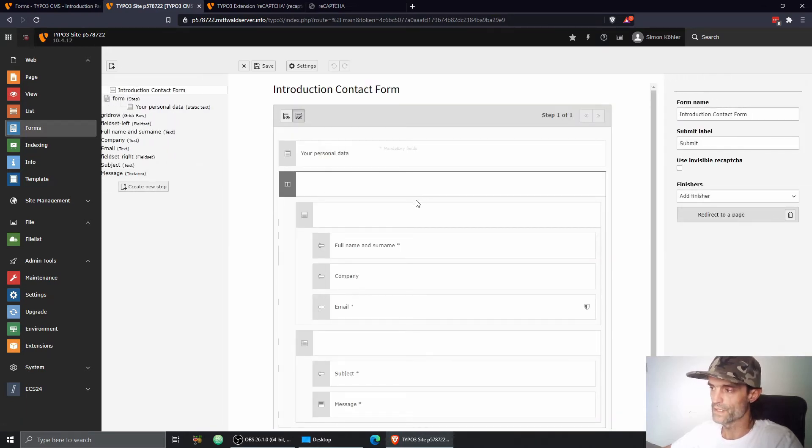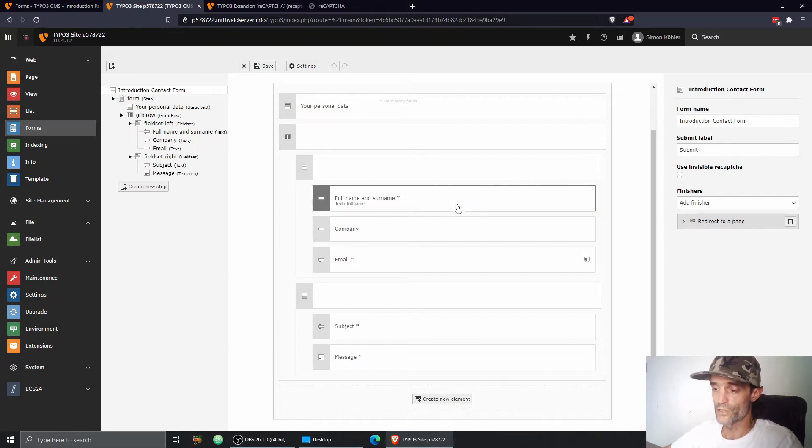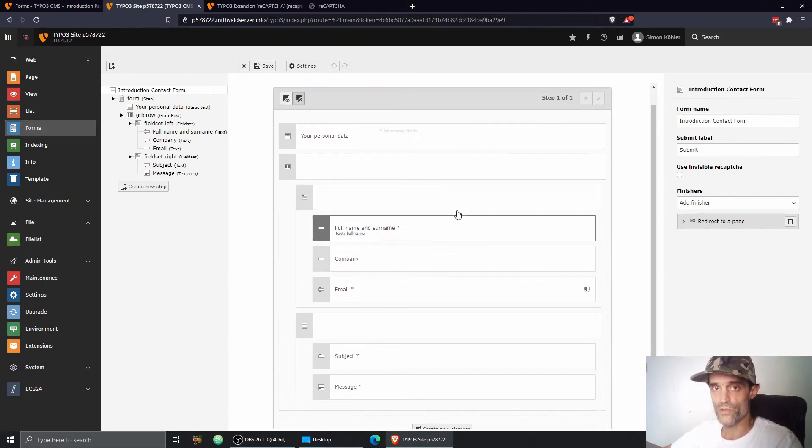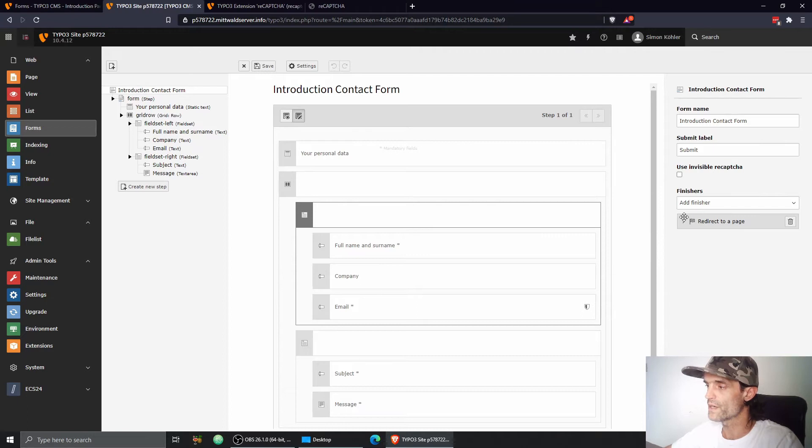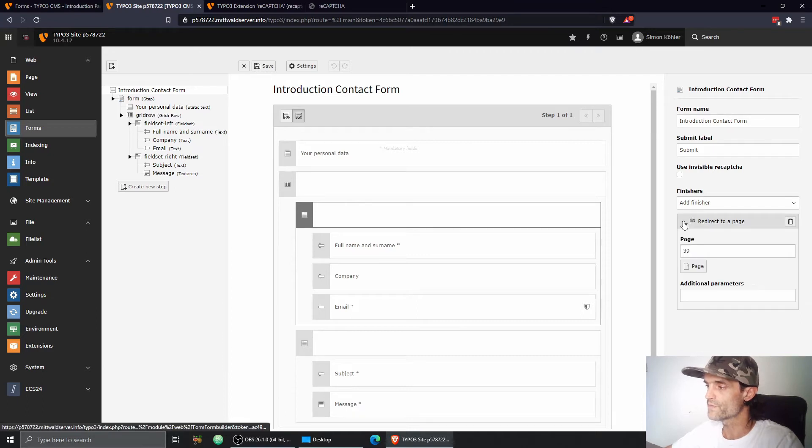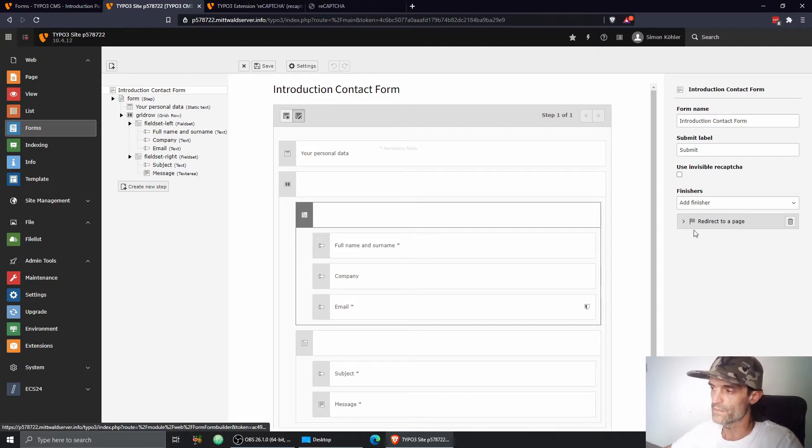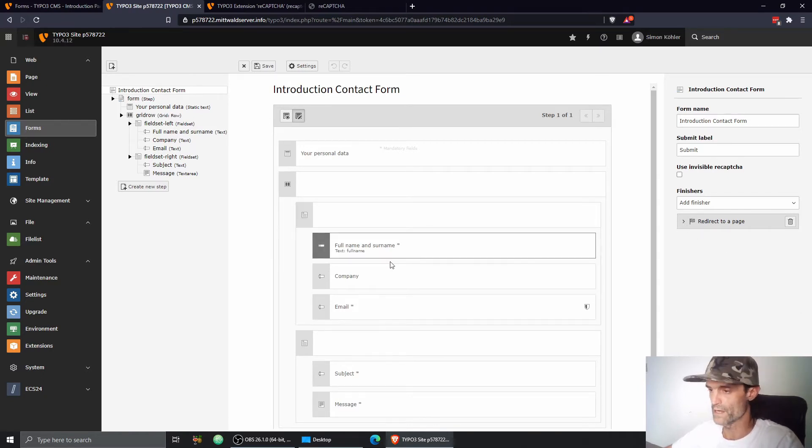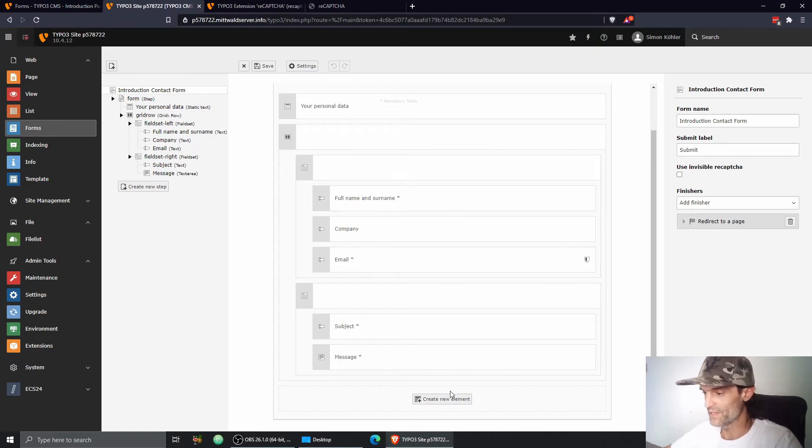Here we go, that's our form. For now, to demonstrate how it works, the only finisher I have in this form is a redirection to a page. So that's the thank you page. And there's no email. We don't need to send any emails right now. But we want to add our CAPTCHA field right now.